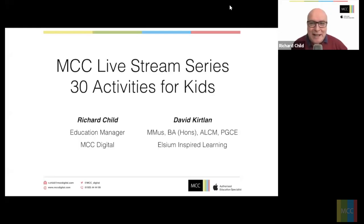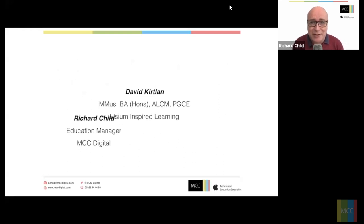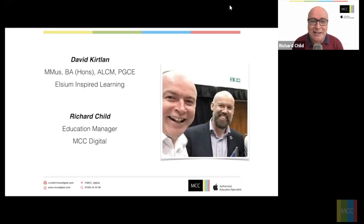Hello and welcome back to the next exciting episode of MCC's live stream series where we're looking at Apple's 30 activities for kids. My name is Richard Child, I'm the Education Manager for MCC Digital, but you don't really want to listen to me — you want to listen to my colleague David Kirtland, who is an Apple Professional Learning Specialist.